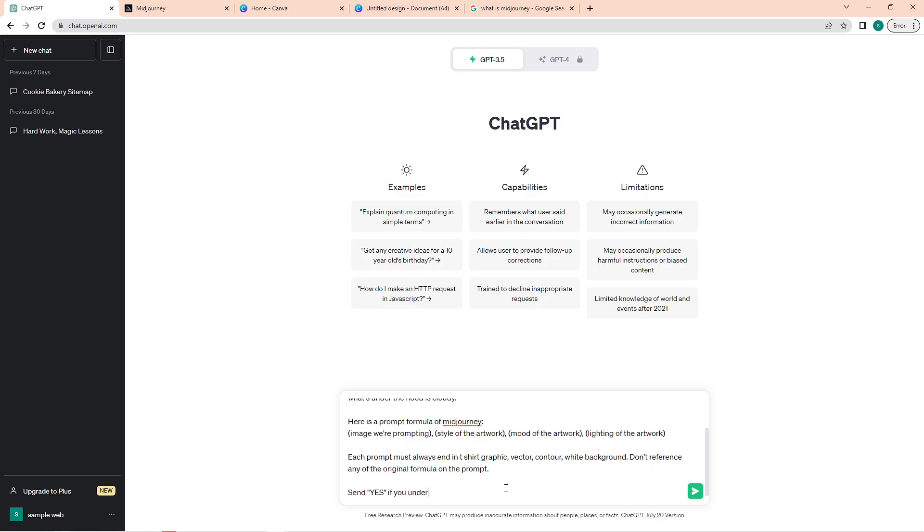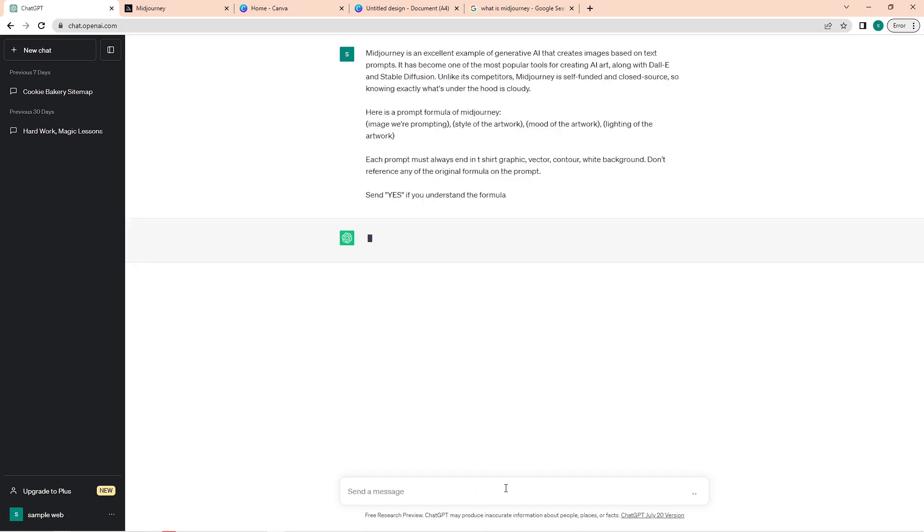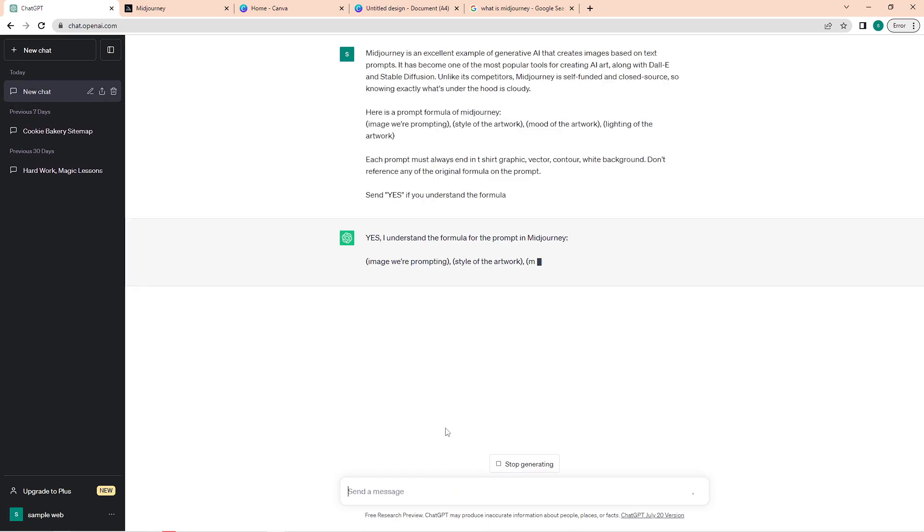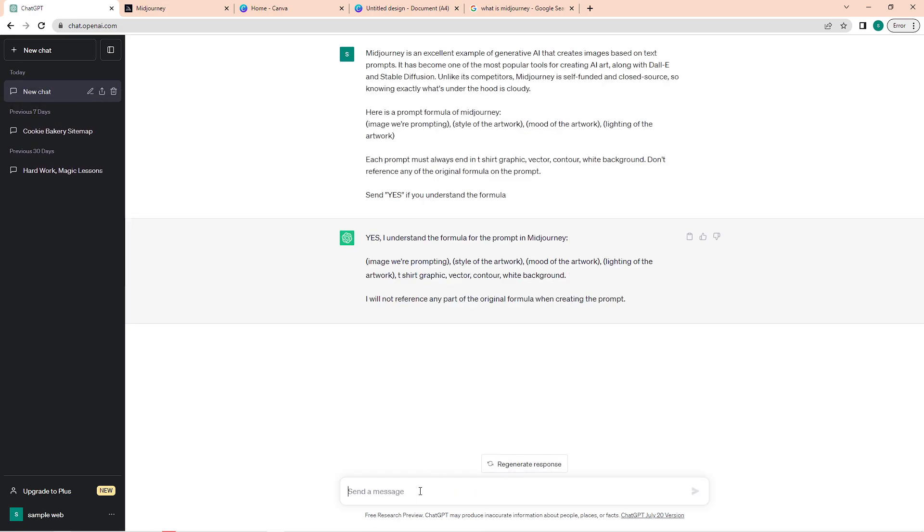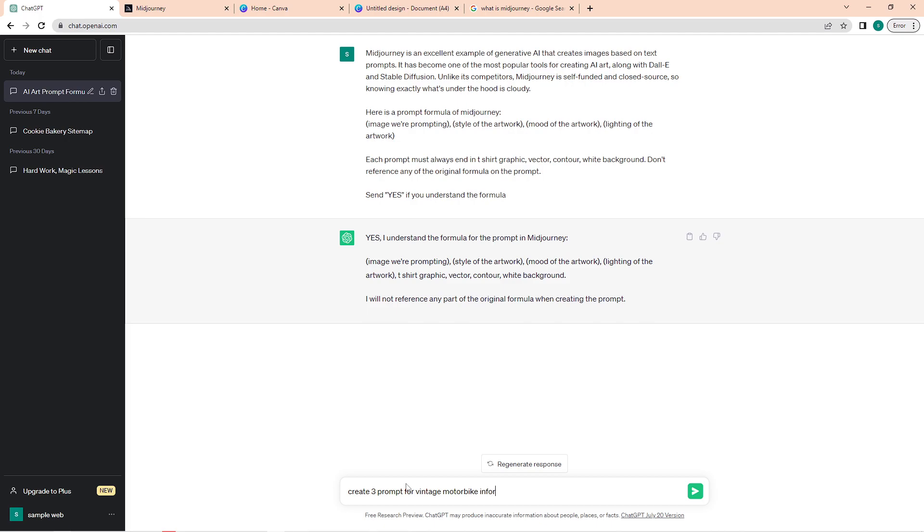Let's say we want an image of a vintage motorbike in front of a sunset. So let's type in 'three prompts for vintage motorbike in front of a sunset.' Once you type in your image description, enter that in, and as you can see, ChatGPT is now generating the prompt.